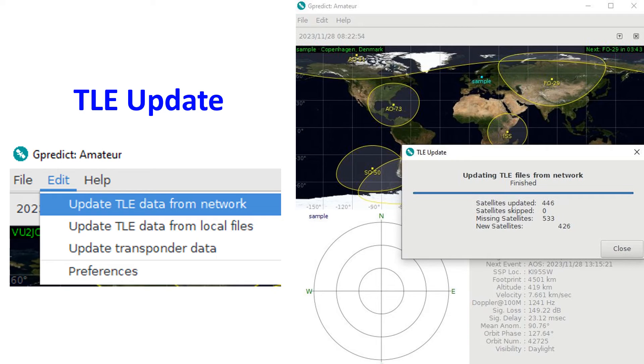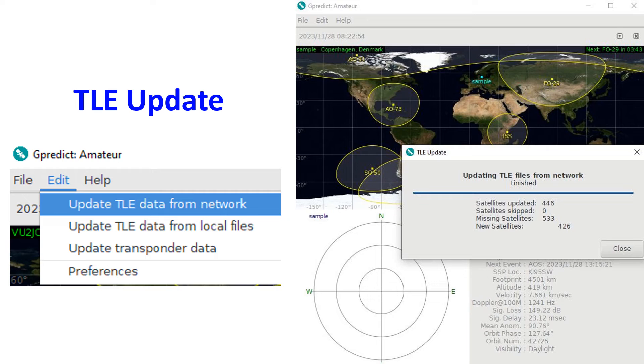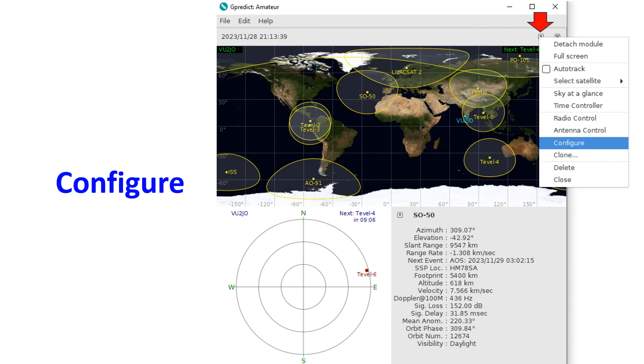After that, it showed satellites updated: 446, satellites skipped: 0, missing satellites: 533, and new satellites: 426. We can choose the number of satellites to monitor on the front screen from the drop-down menu at the top right corner, as shown in the figure.